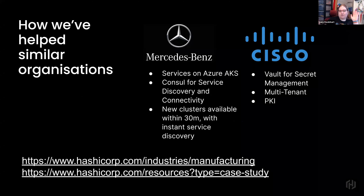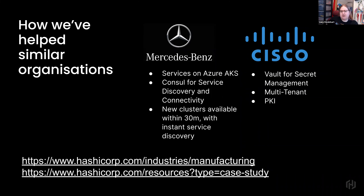I want to cycle back to how this affects manufacturing. There are a bunch of resources on our website — case studies from our different customers, some highlighted on this manufacturing-specific page, and some more generic case studies for you to browse through at your leisure. I wanted to call out a couple of these specifically.